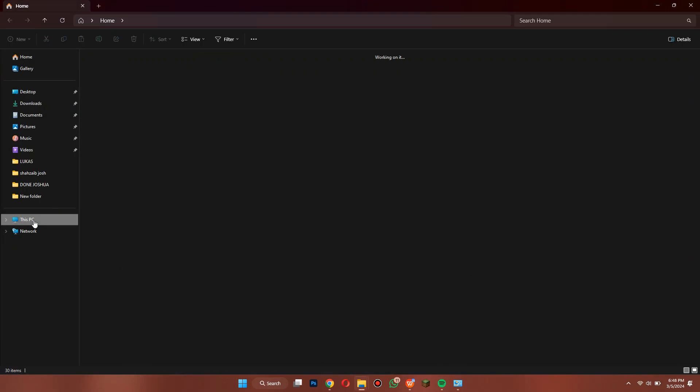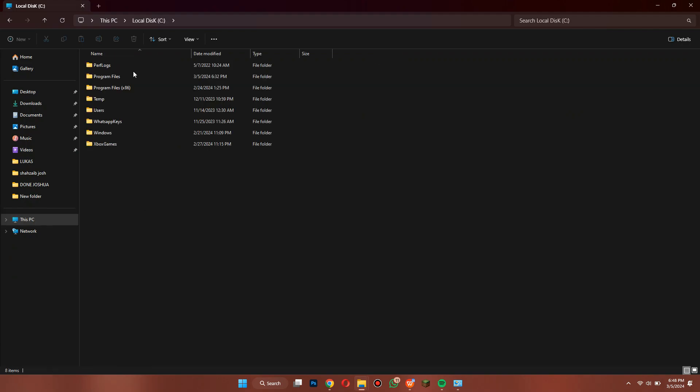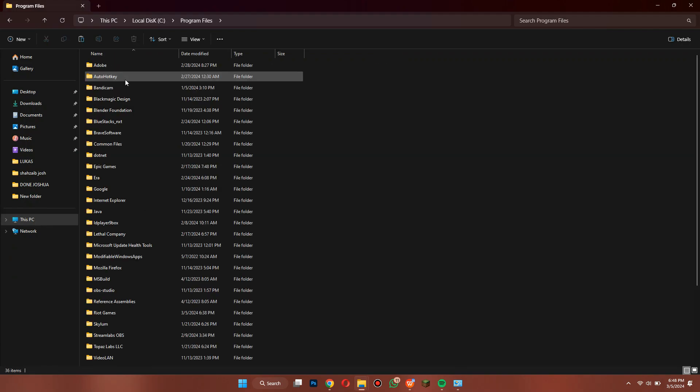After that, go to Program Files and delete the Riot Vanguard folder inside it.